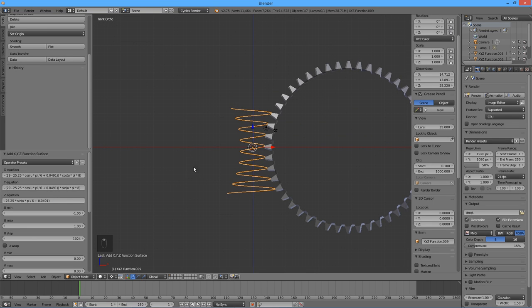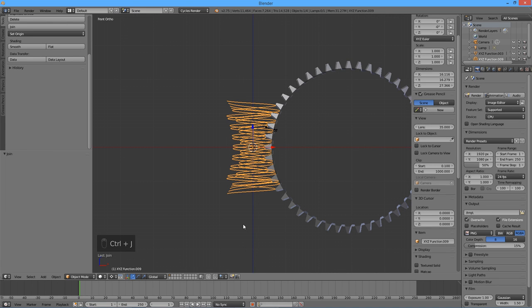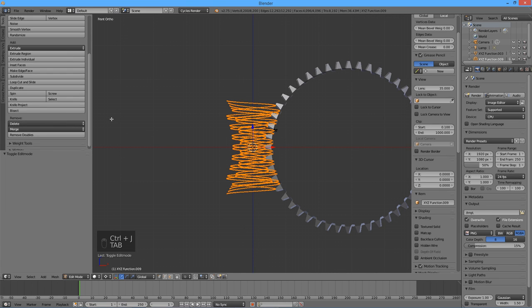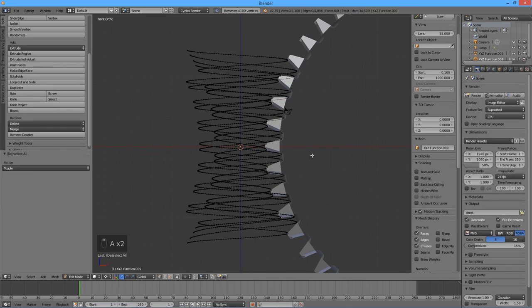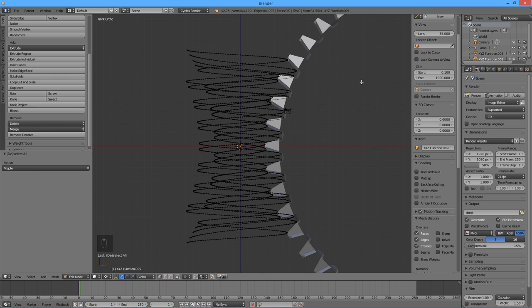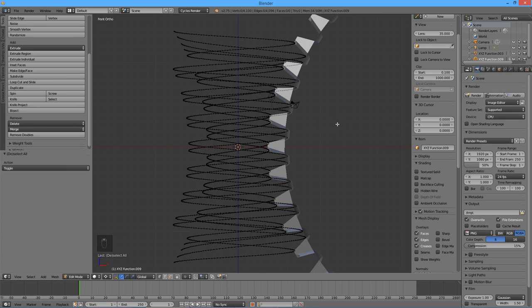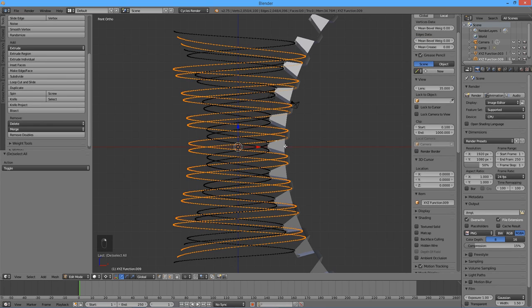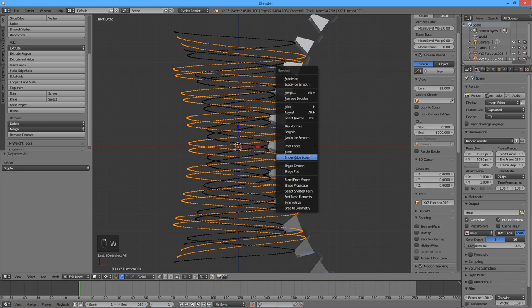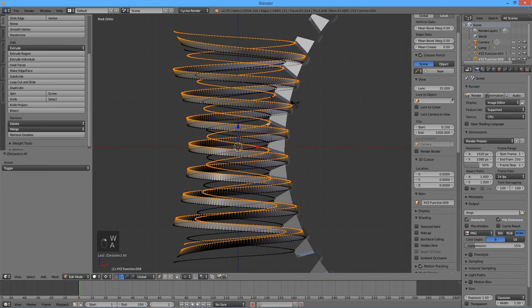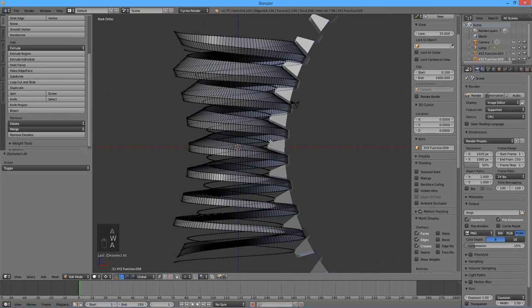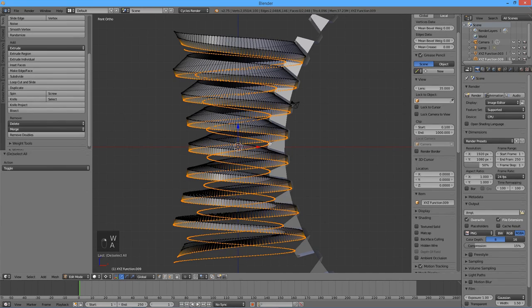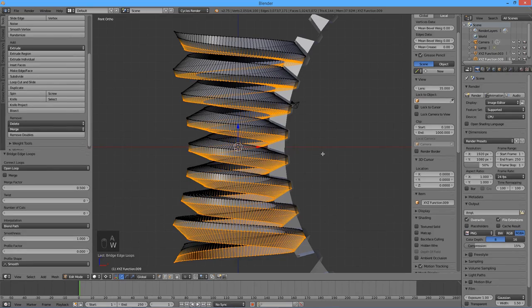As before, join the four spirals with Ctrl J, enter the edit mode by pressing Tab, and press the Remove Doubles button. As before, use the bridge edge loops to connect the spirals. Before the last invocation of bridge edge loops, deselect a full loop of vertices on the top and bottom of the worm.